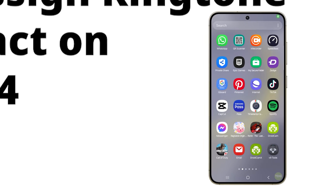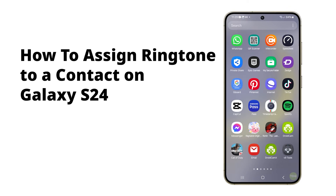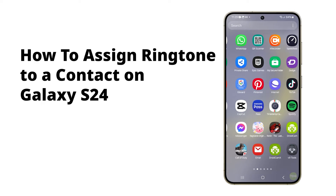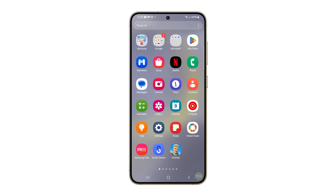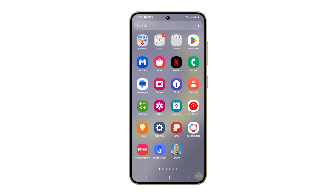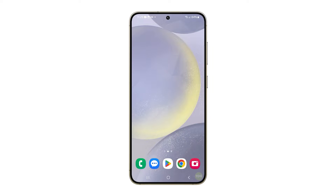Typically, the Galaxy S24 ringtones for calls, texts and other notifications are set to their default values. If you wish to change it, you can do so by modifying some settings on your device. This is how you can easily do it.